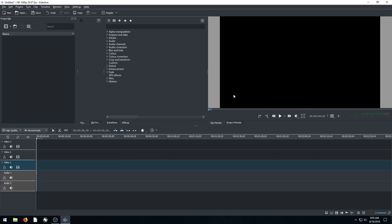Hey guys, welcome to this first video in a series of tutorials teaching how to use Kdenlive.